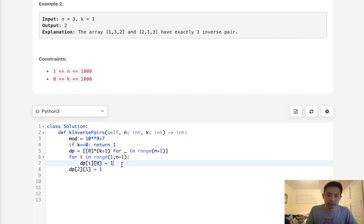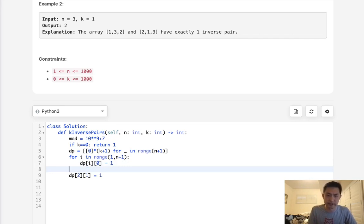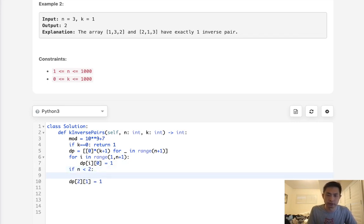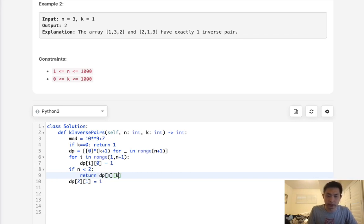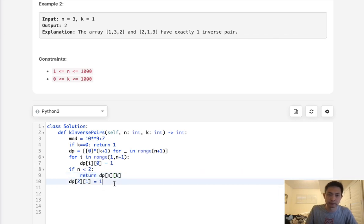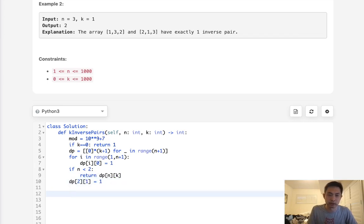Now remember how with n equals 2, it was kind of a weird situation there. So we'll just set that automatically. We'll say DP 2, 1 is equal to 1. That is, unless n is less than 2, then we can't do this. So we'll just return dp n k right here, because it's just one of these base case answers if n is less than 2.